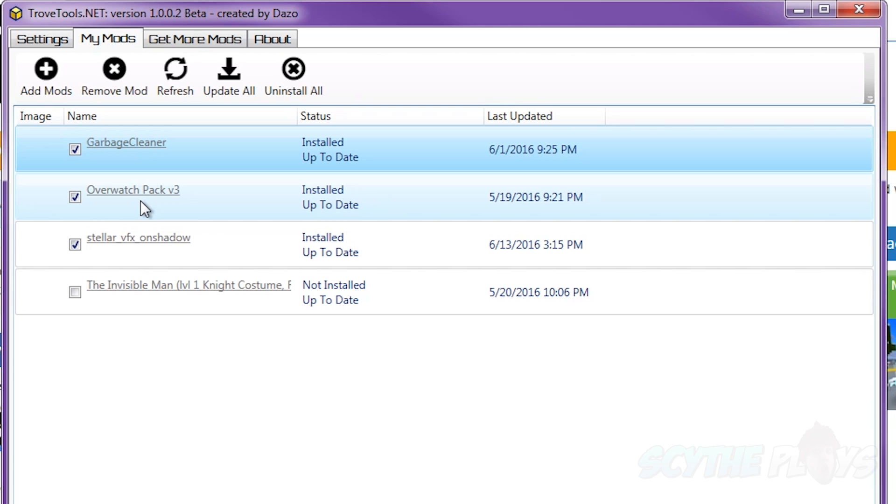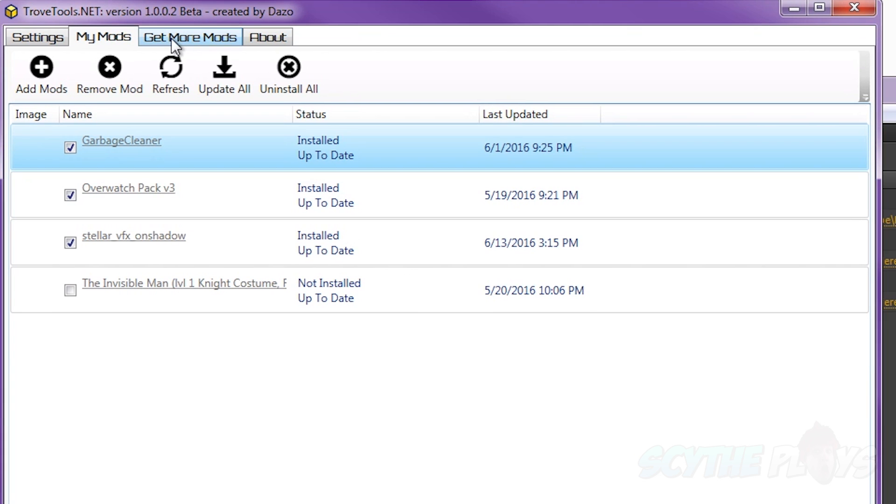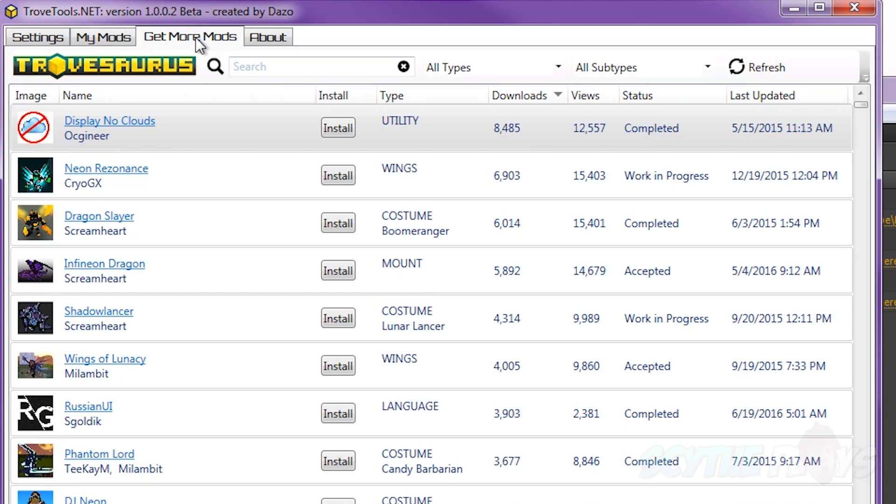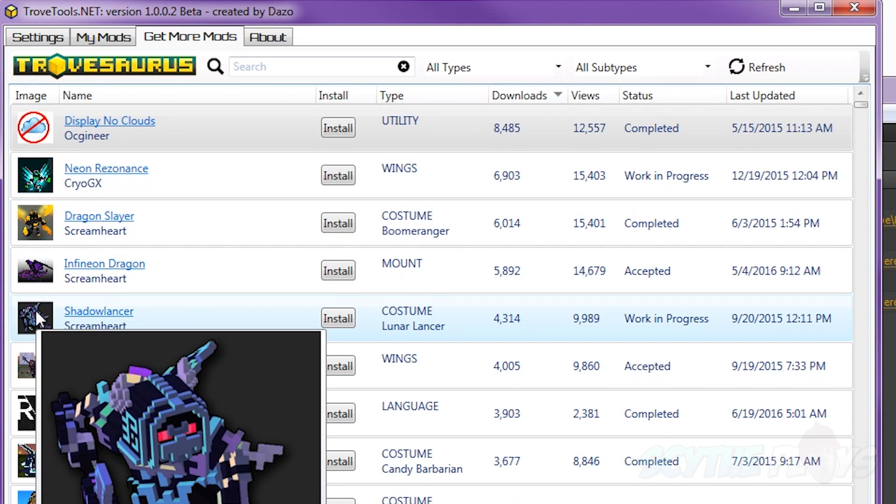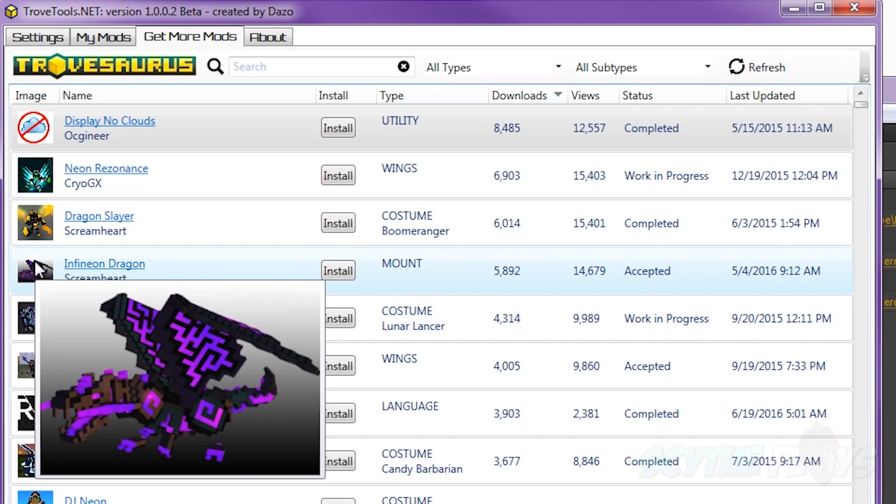One of the coolest features of this mod loader is in the category get more mods. You can click that and actually see all the mods that have recently been added to TroveSaurus.